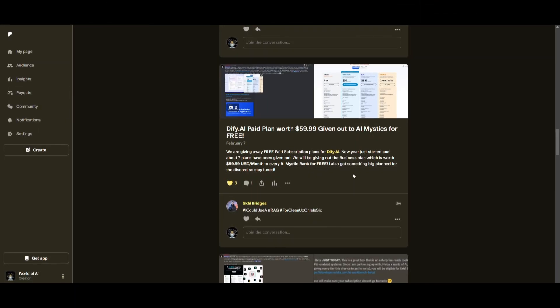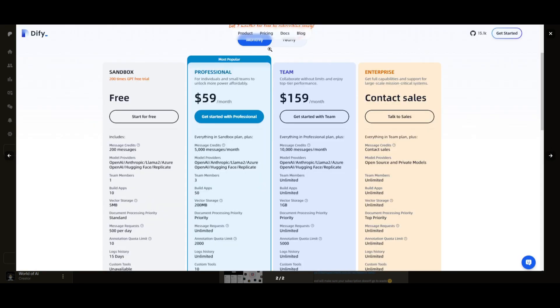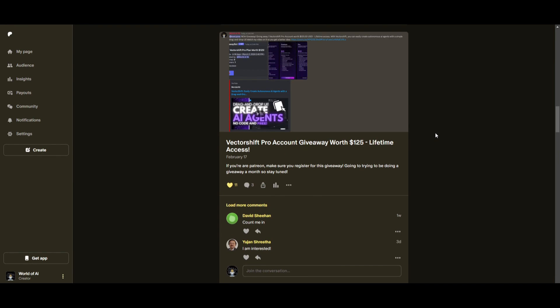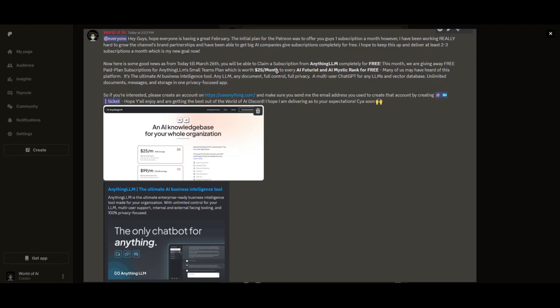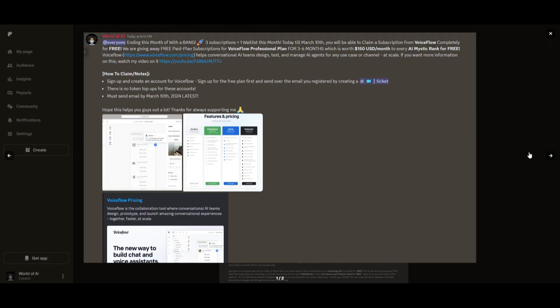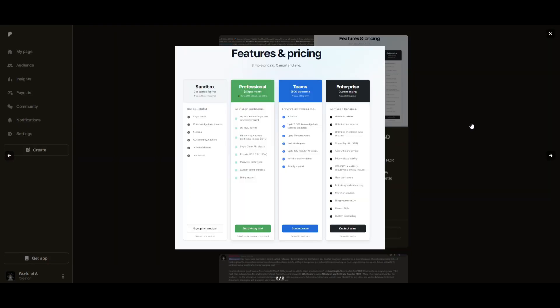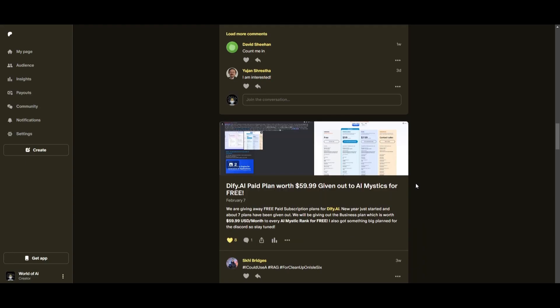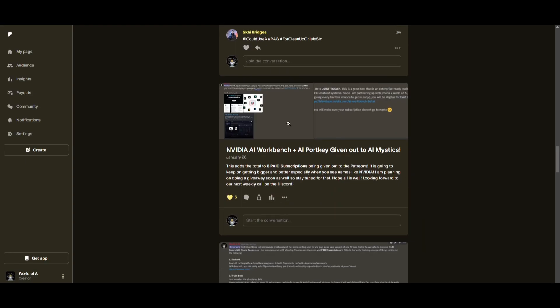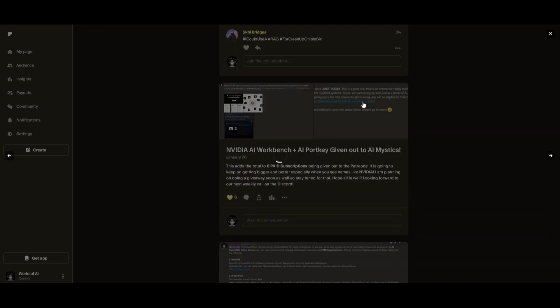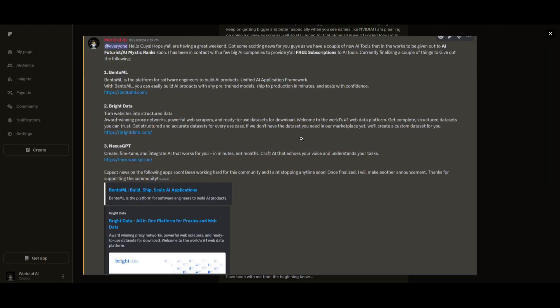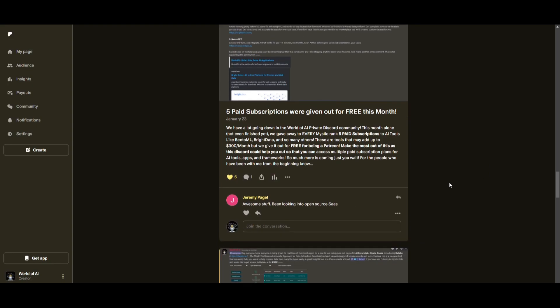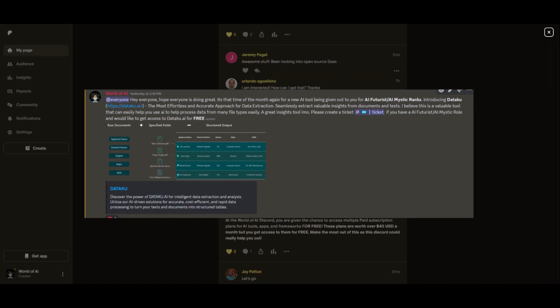Sorry for being repetitive but this month we had insane partnerships with big companies giving out subscriptions to AI Tools completely for free. These are tools that will streamline your business's growth and improve your efficiency. Just being a patron on this past month you were given access to six paid subscriptions completely for free. Not only do you access these subscriptions but you gain the ability for consulting, networking, collaborating with the community as well as with myself. You get access to daily AI news, resources, giveaways and so much more. If you're interested check out the Patreon link in the description below to gain access to these benefits.